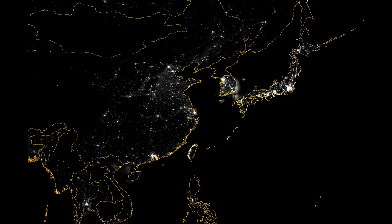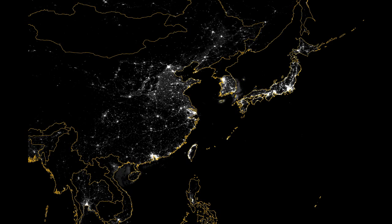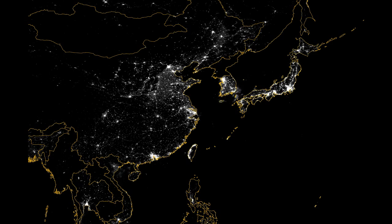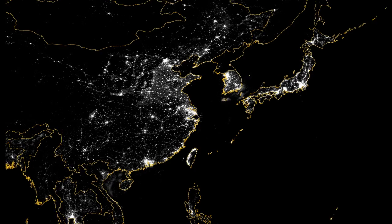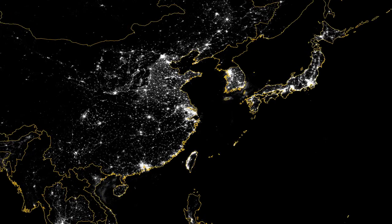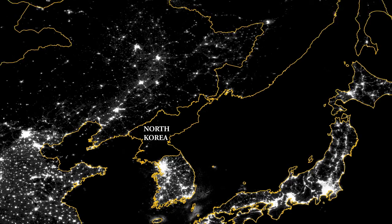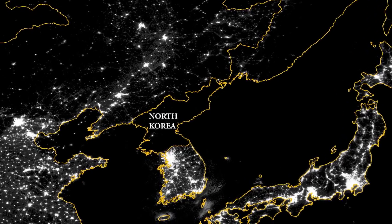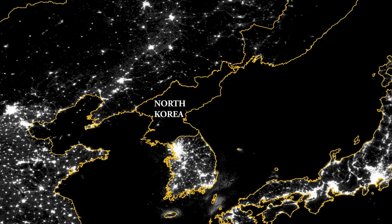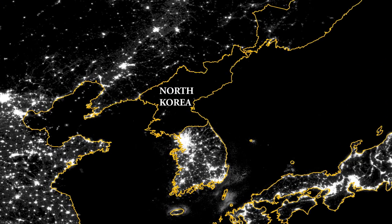We can see an explosion of light from 1992 up until today, especially in China, but also in South Korea, Taiwan and Japan. In the case of North Korea, where we have no lights, we can't rely on nighttime lights.